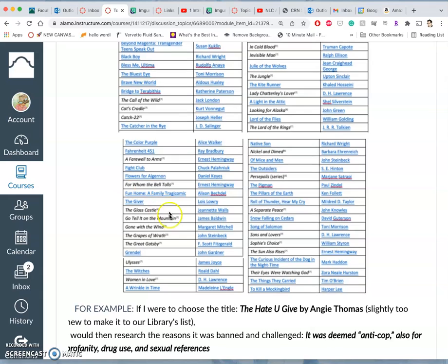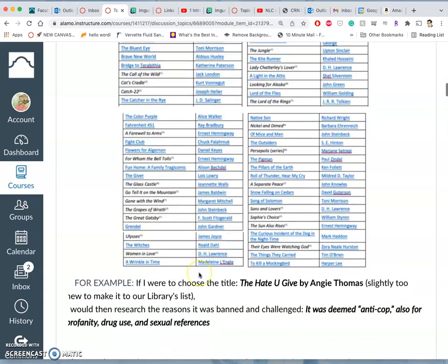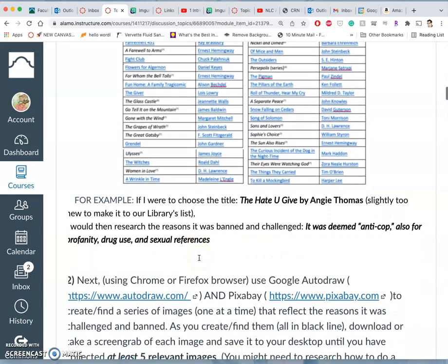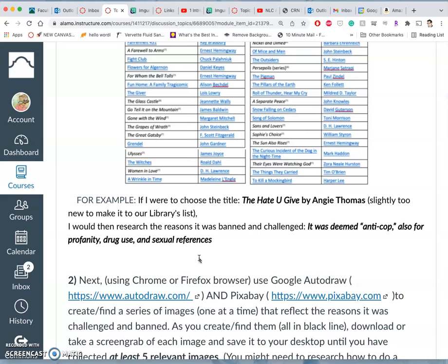So you pick a title. I'm going to pick Cat's Cradle. And then I want you to research it a little bit. Just enough to know why it was banned and challenged and maybe a summary of what the story is, right?